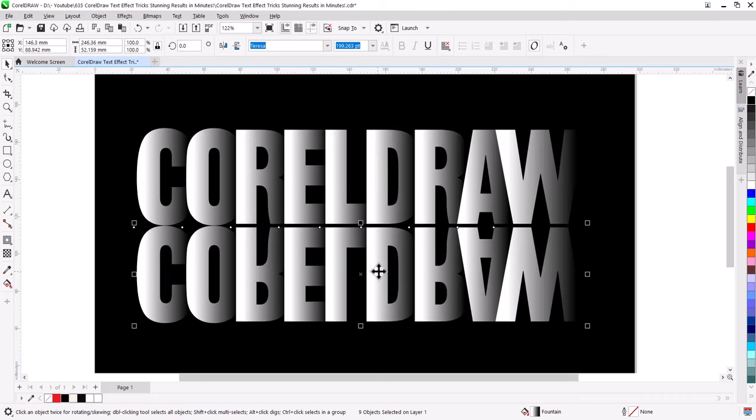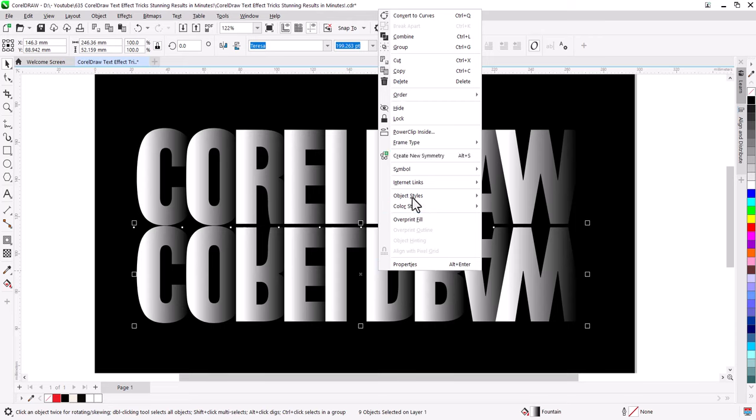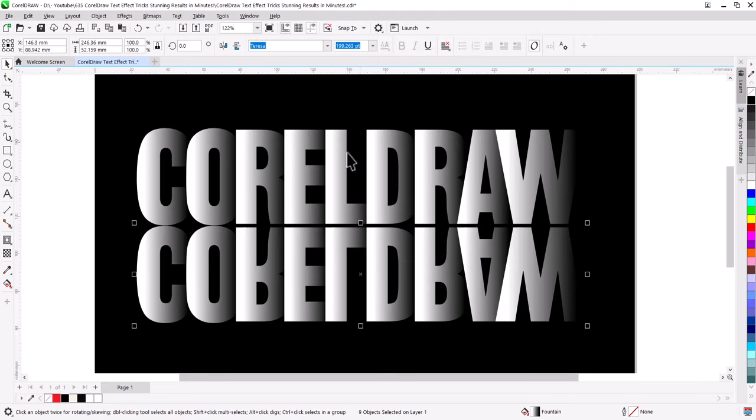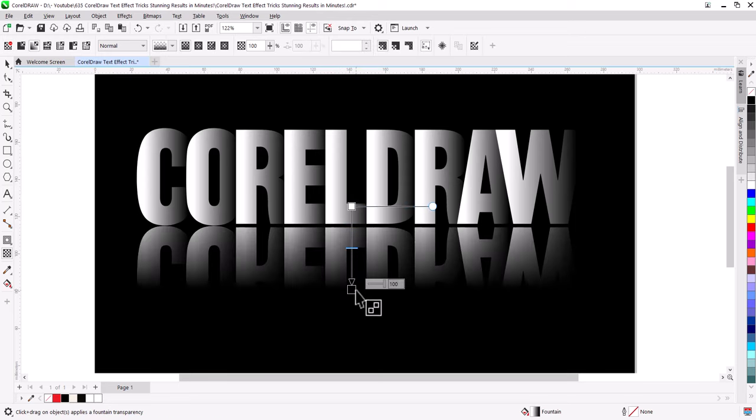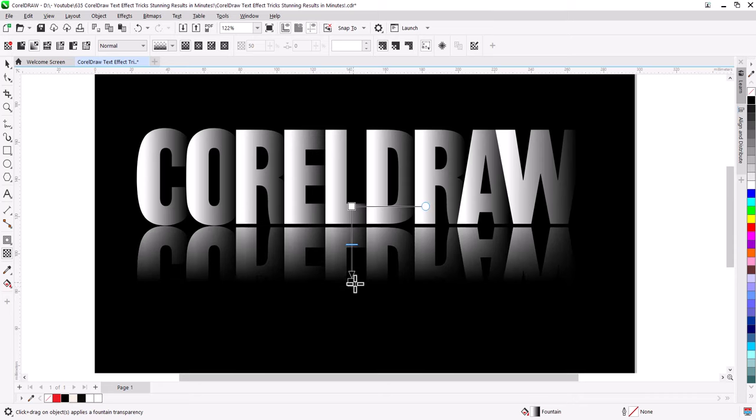Right click and group. Now select Transparency Tool. Click and drag from top to down to create gradient transparency. Edit as you like.